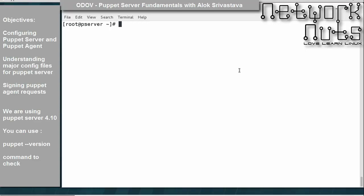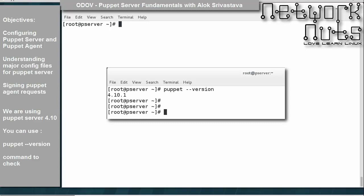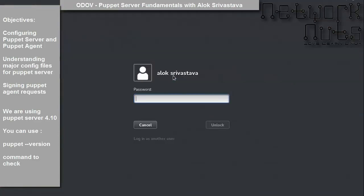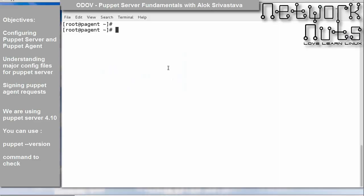Now that we have understood the basics of puppet server, the DSL language, and done a couple of examples, it's time to implement puppet in a real client-server architecture. I will be using two machines: this machine, p-server, will be my server, and the next machine will act as my puppet agent — the remote machine I intend to manage.